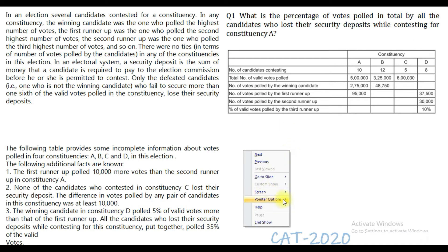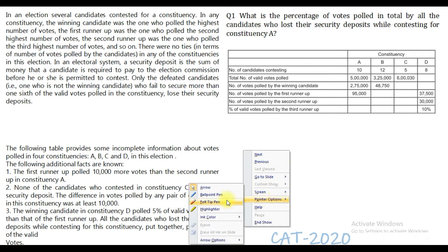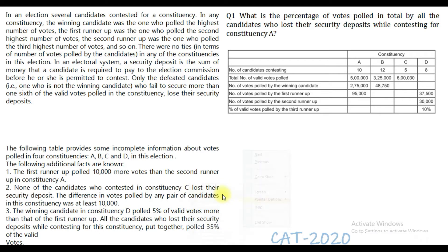Let us look at the caselet. It is based on election data and some conditions are also given here. In the election, several candidates contested for the constituency. The winning candidate was the one who pulled the highest number of votes. The first runner-up was the one who pulled the second highest, and so on. There were no ties in any of the constituencies in the election.